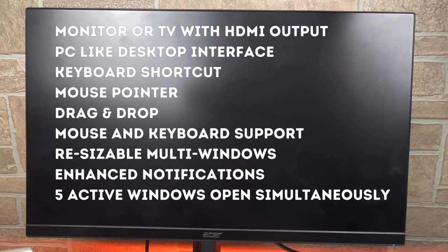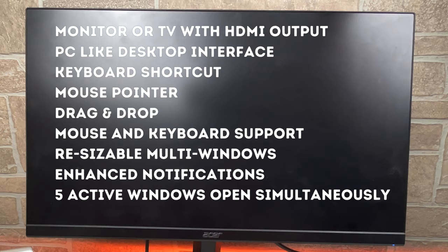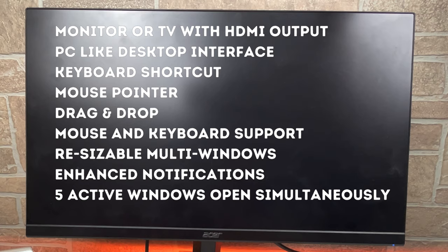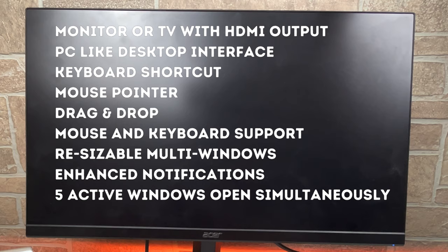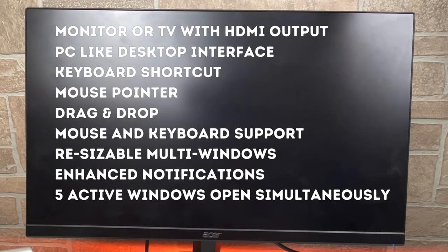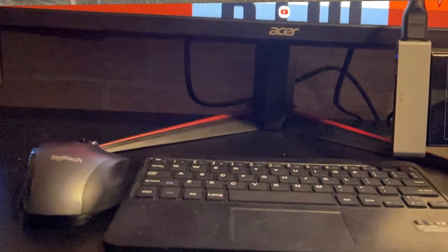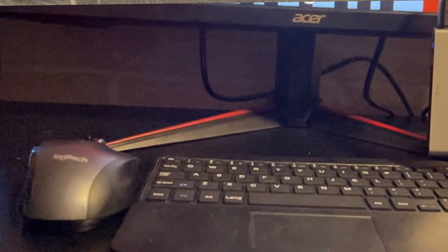Here are some of the main features of Samsung DeX: drag and drop, mouse and keyboard support via Bluetooth or USB Type-C, resizable multiple windows, enhanced notifications, and up to five active windows open simultaneously.